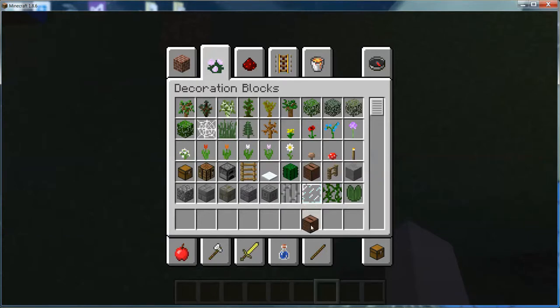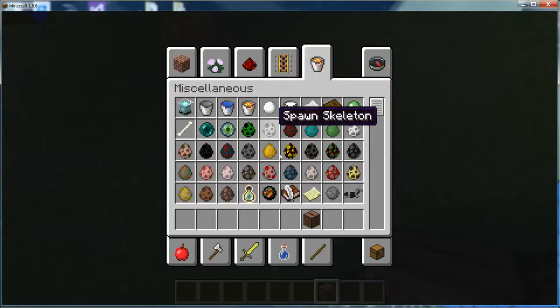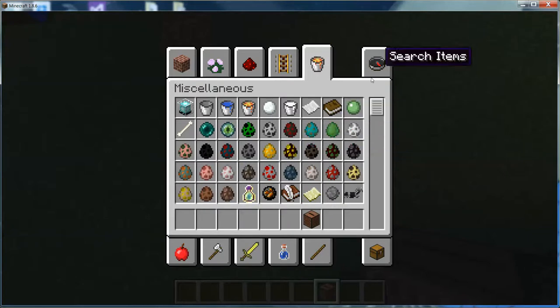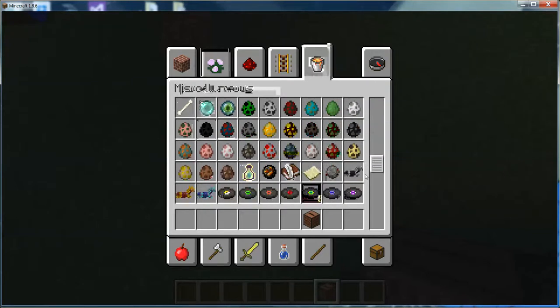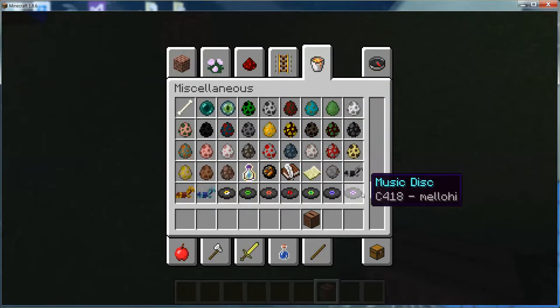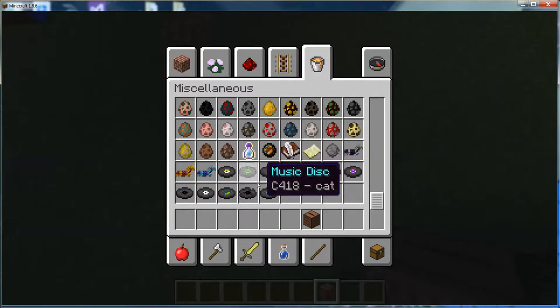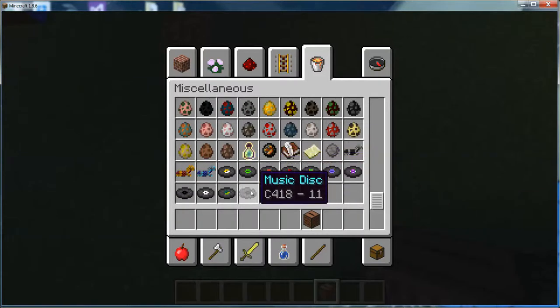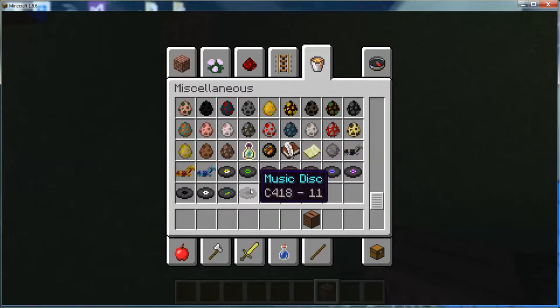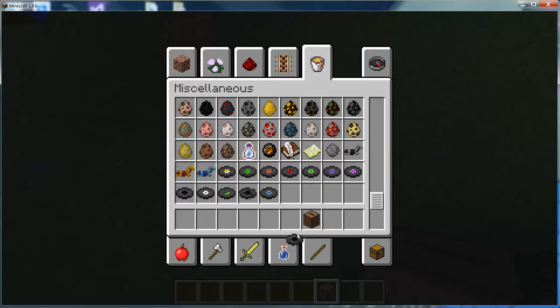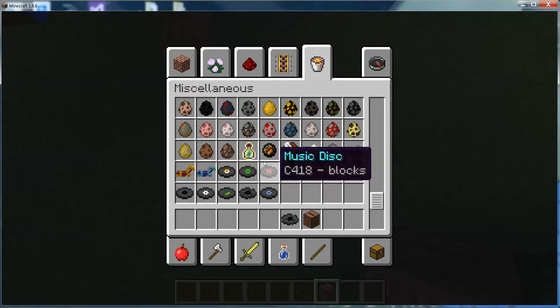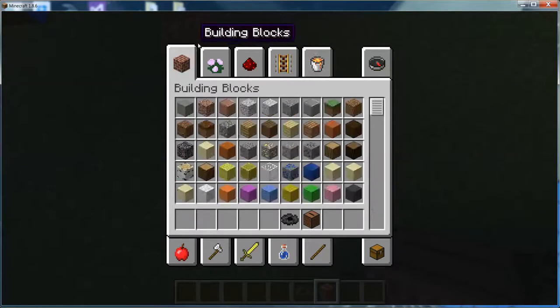You need a jukebox, this lava bucket. You need, no not that music disc, this music disc. Music disc 11. Yeah, music disc 11.